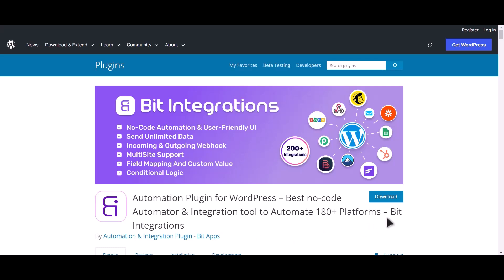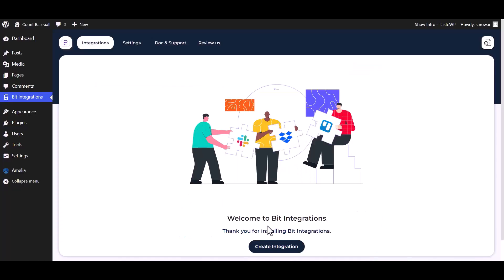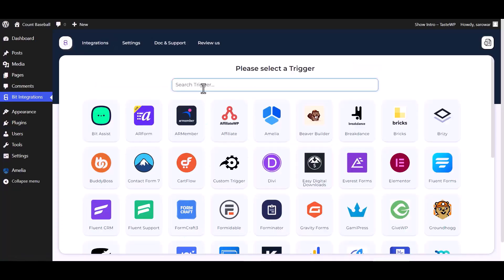I am utilizing the Bid Integrations plugin to establish a connection between these two platforms. Let's go to the Bid Integration dashboard, create integrations, and select Amelia as a trigger.